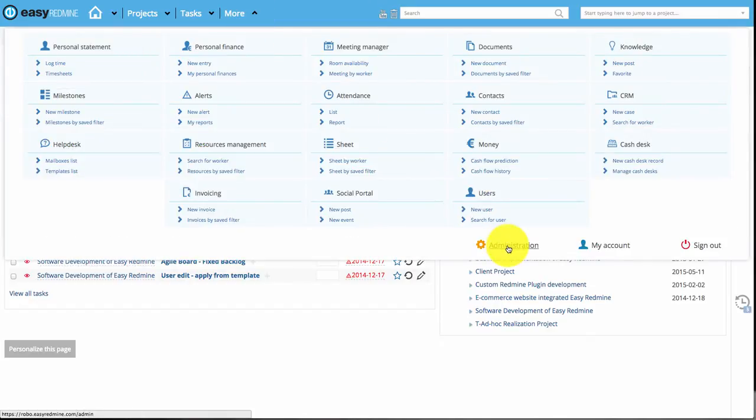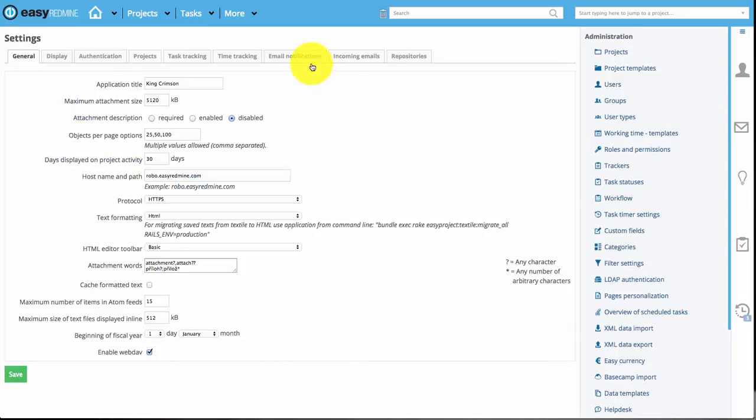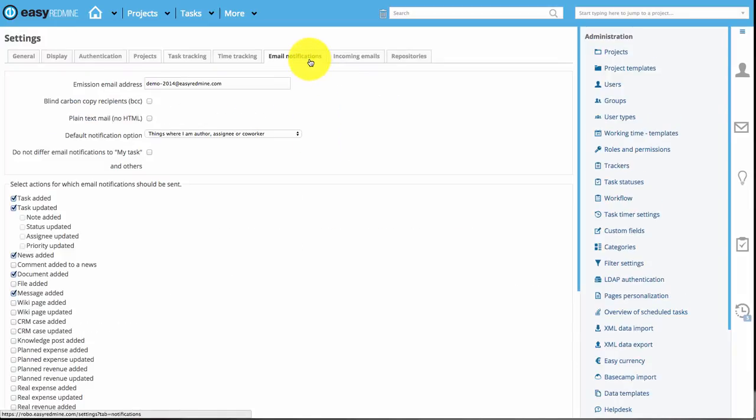Just open the more menu item and go to administration, then go to settings and email notifications tab.